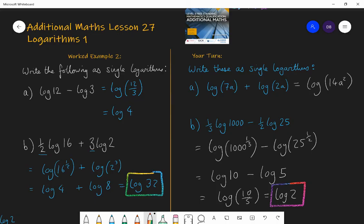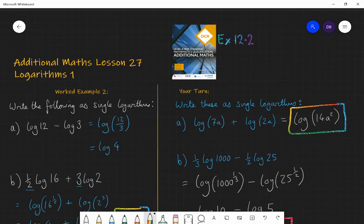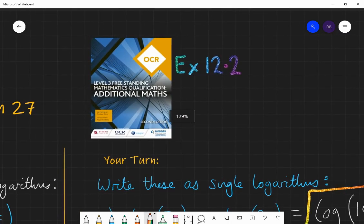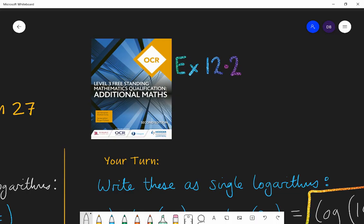Well done if you got those right. What you should do now is practice this until the laws of logarithms and your understanding of what a logarithm is feel fluent — something that will stay with you and not be forgotten a day later. Exercise 12.2, the second exercise in the exponentials and logarithms chapter from the textbook, is a fantastic exercise to practice and extend your knowledge. See you in the next lesson where we try to solve exponential functions using logarithms.